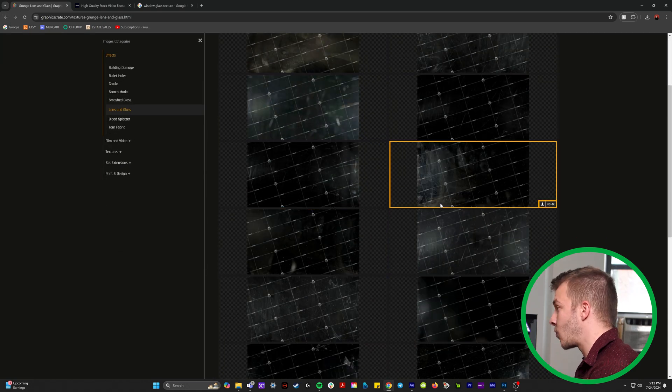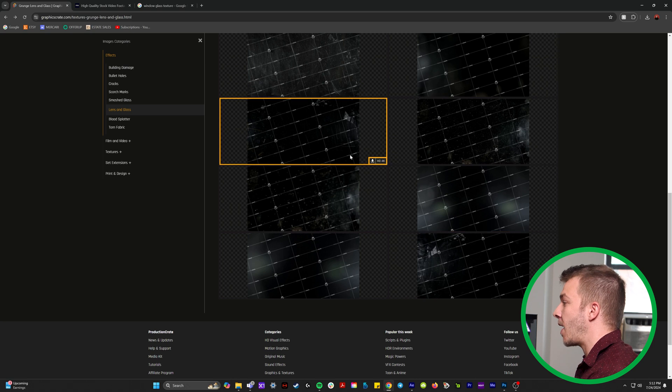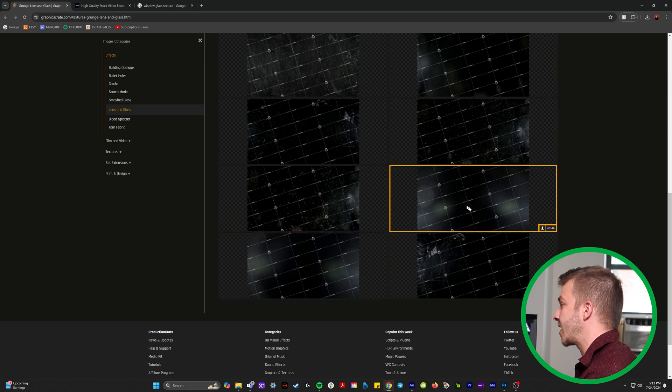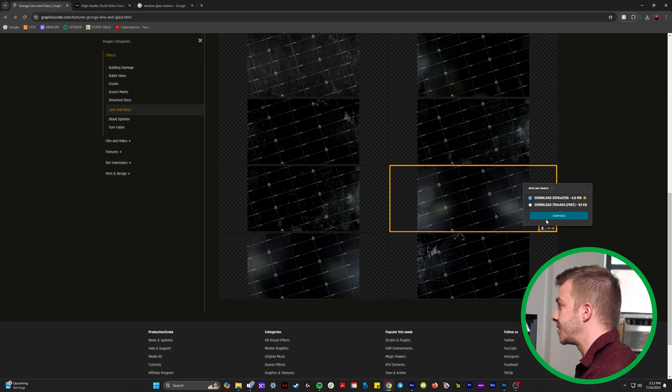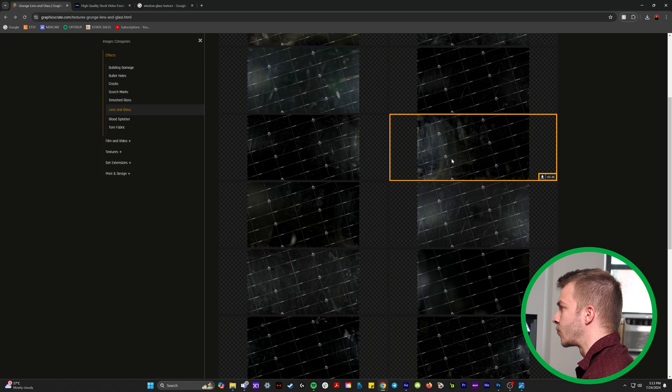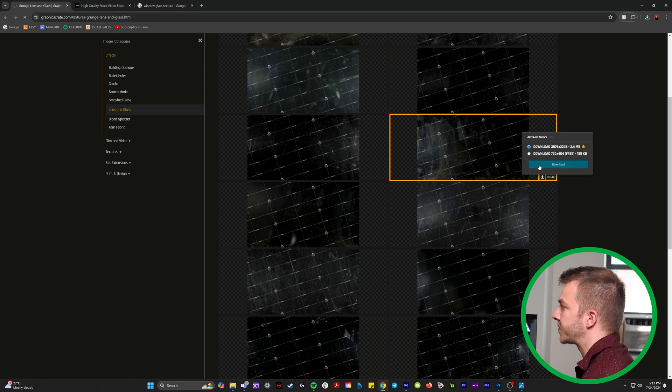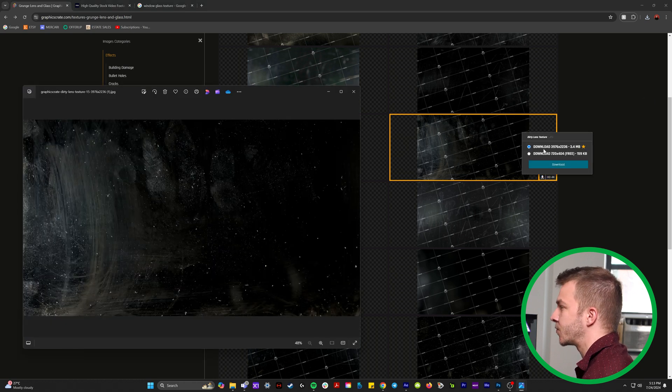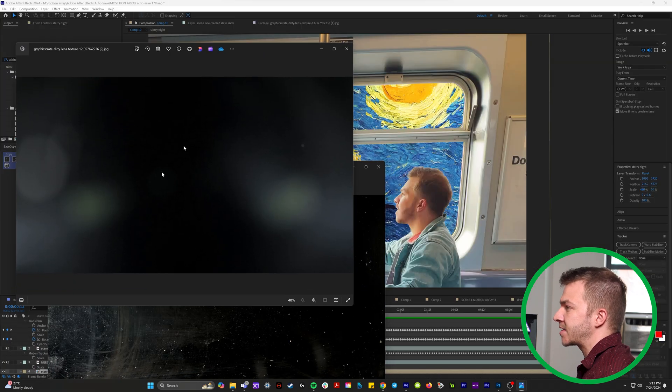Every single one of them have a free option. It's just not as high resolution. But if you're doing stuff in 1080, like normal HD, this won't be a problem. So I'll download a few textures. This one looks really good. I'll download this. I like this one. It's got a bunch of grease and fingerprints that would add a lot of texture to this as well.